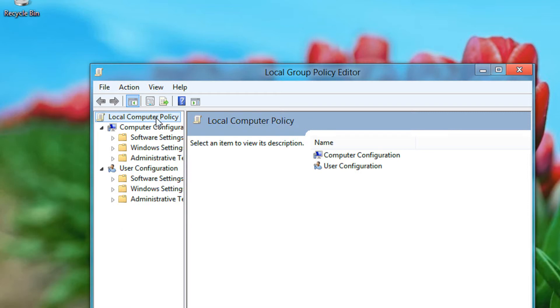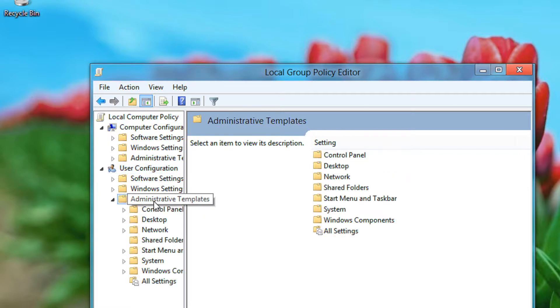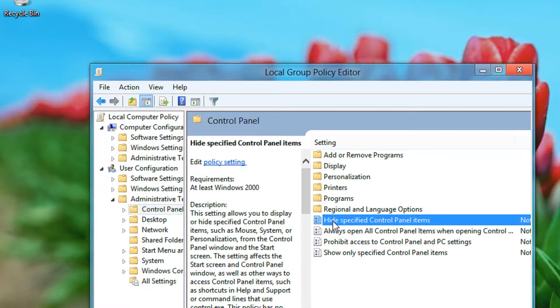In this window, the local group policy editor, you come to user configuration. Then come to administrative templates. Double click that. Come to control panel. In that you will have an option for hide specific control panel items. Double click that.